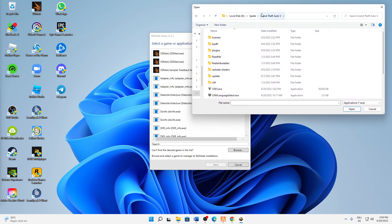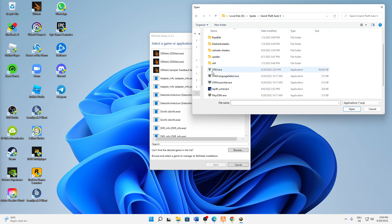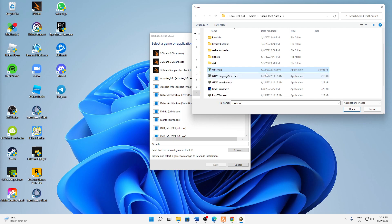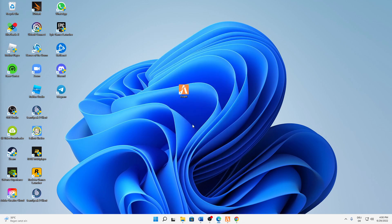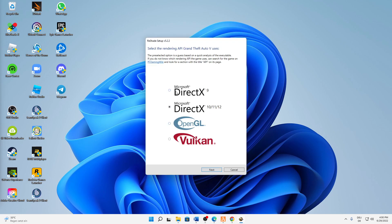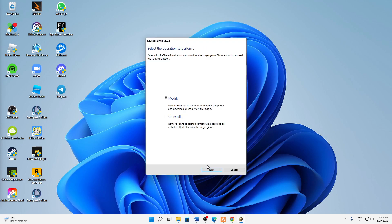And then if you found your GTA 5 folder, just select the GTA5.exe and then click on open. Then click on next, and then just click on yes, and here click on next.